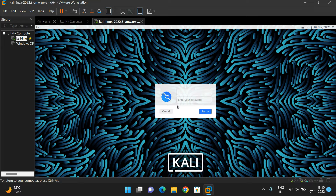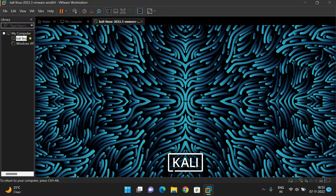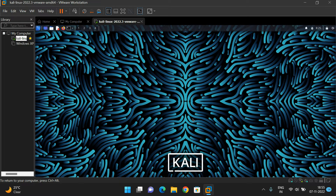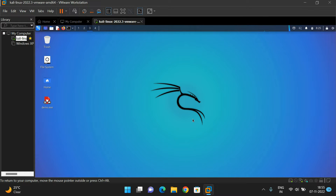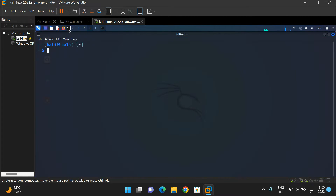It will prompt for the user ID and password, so give the user ID and password which you provided during installation. You will get the terminal. If you are not getting the terminal, no problem — just open the terminal. From the terminal you are supposed to install the Wheel framework.